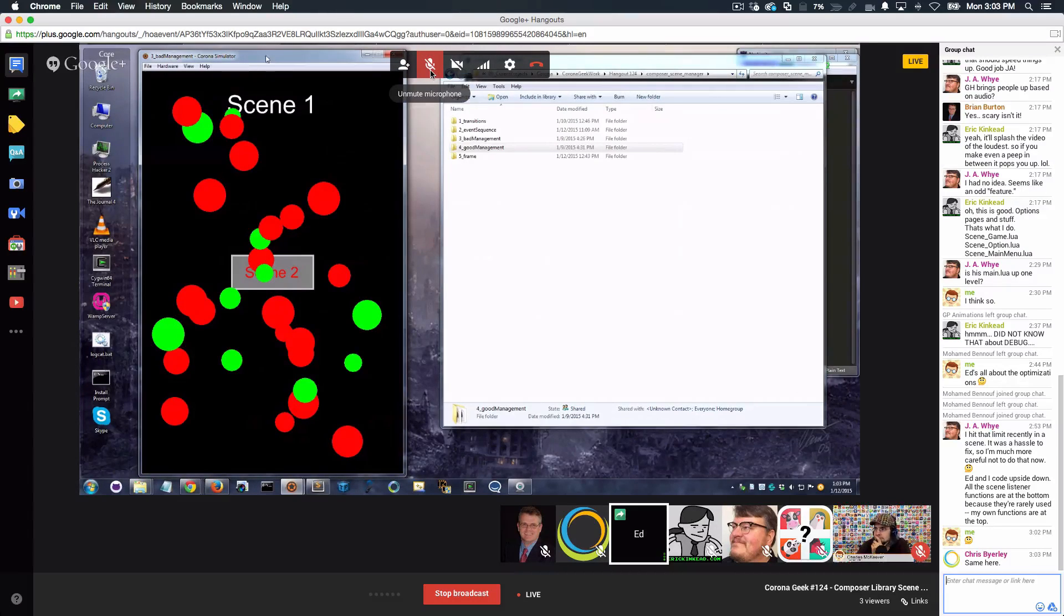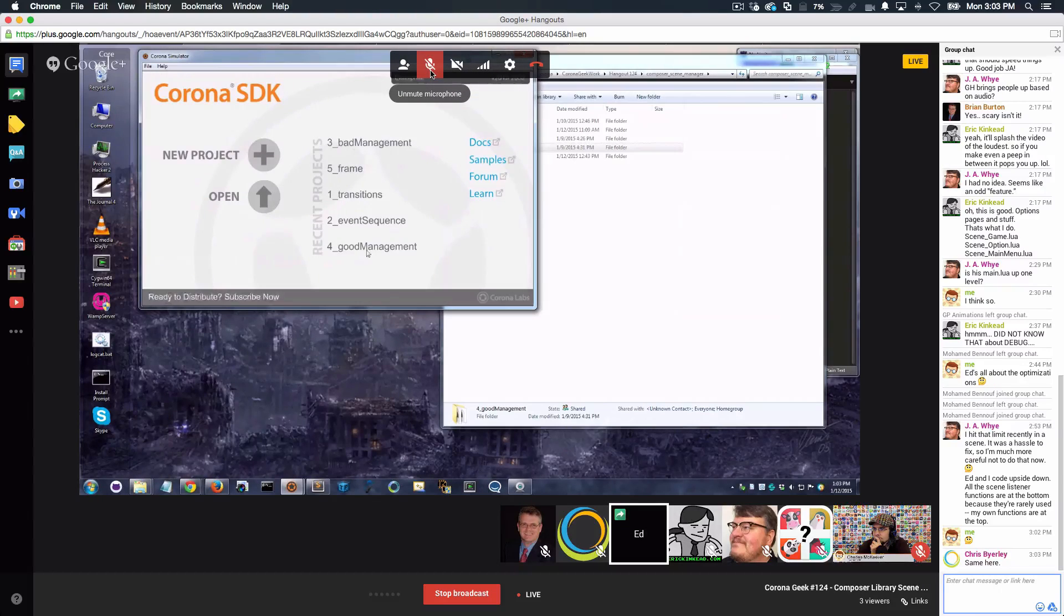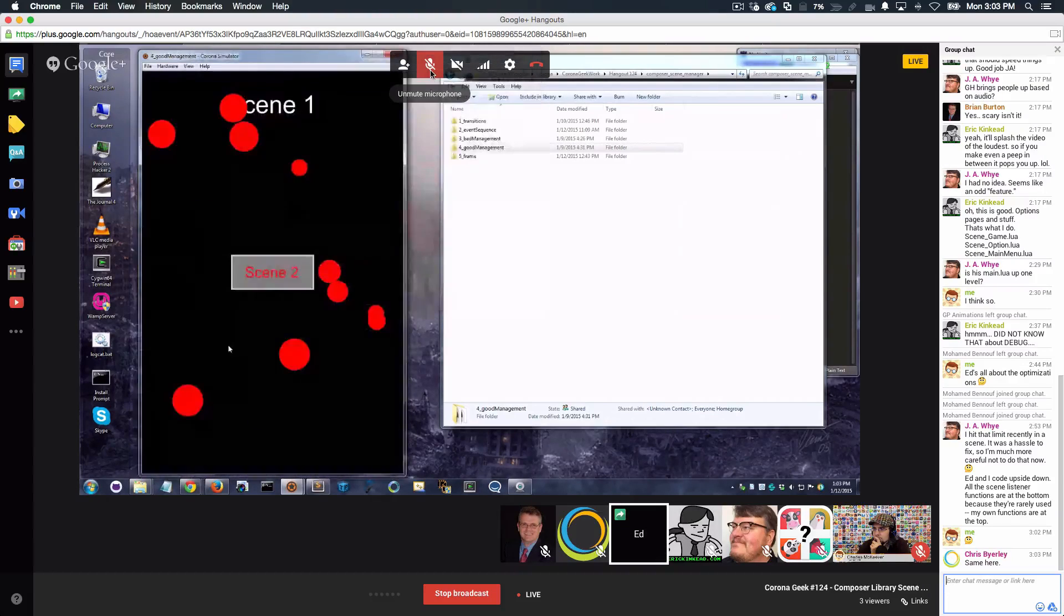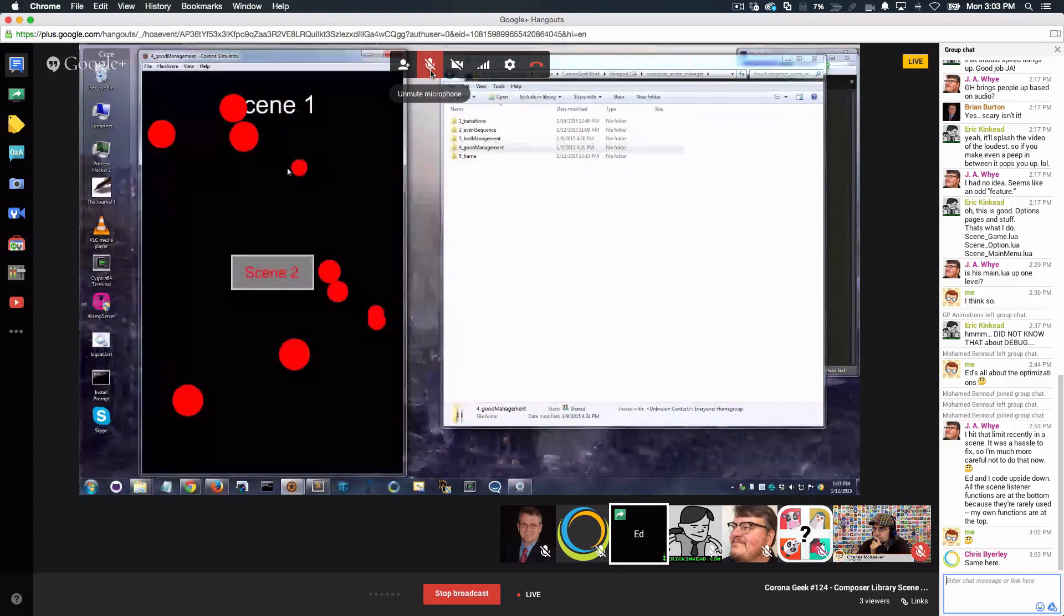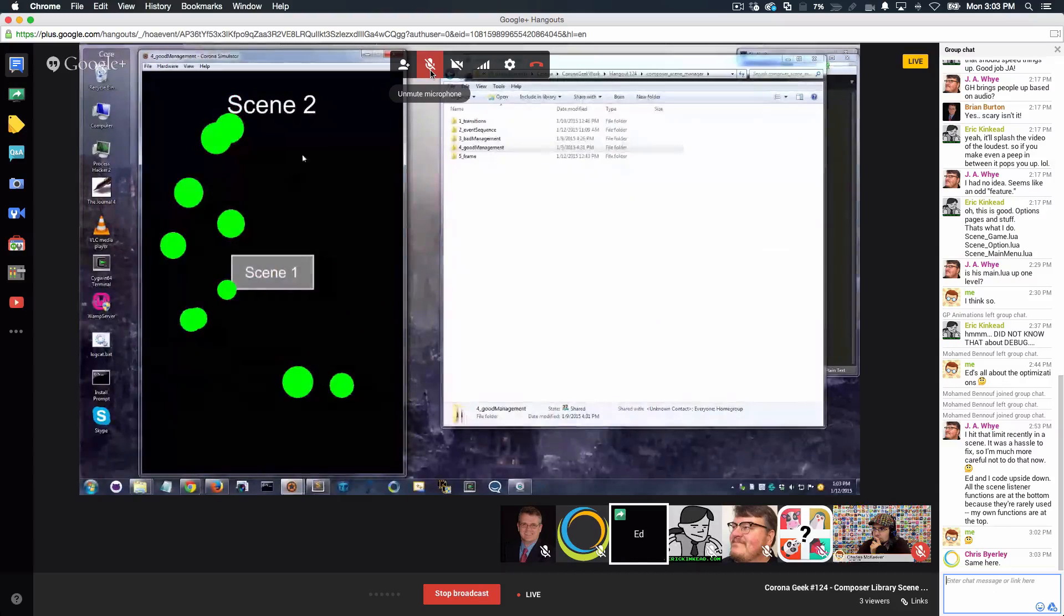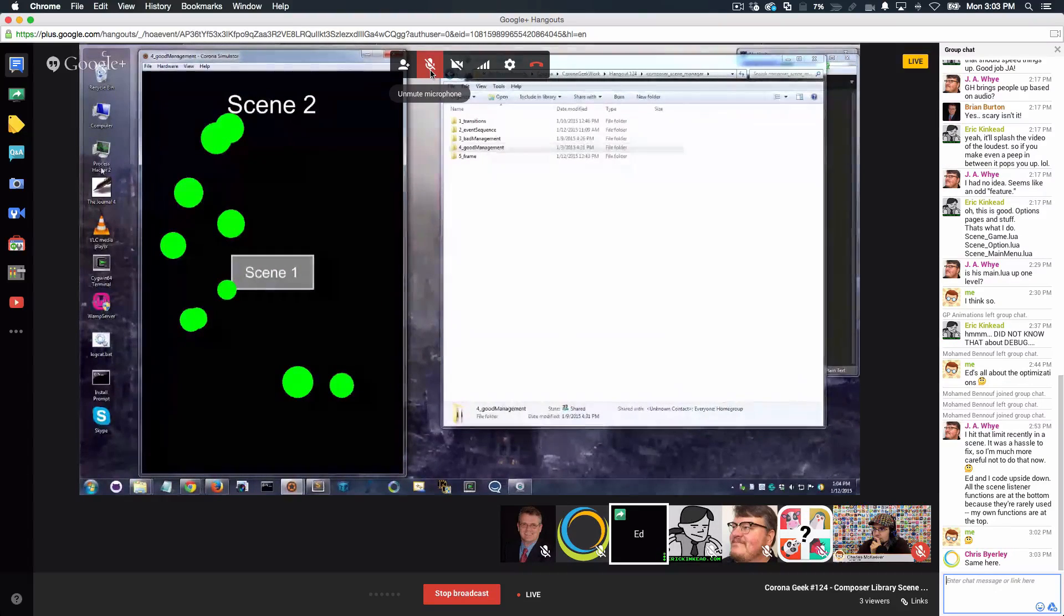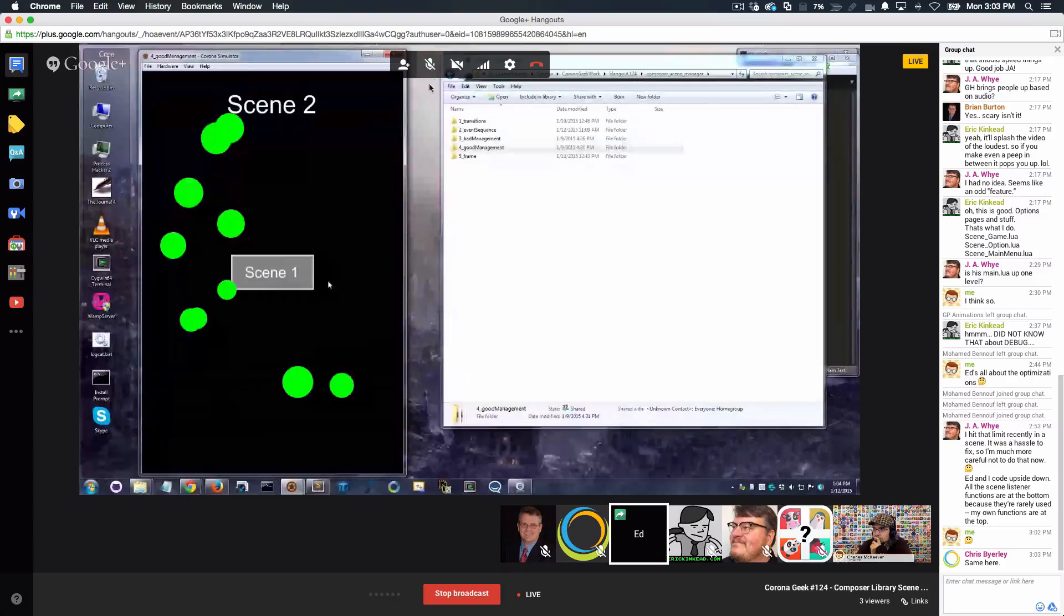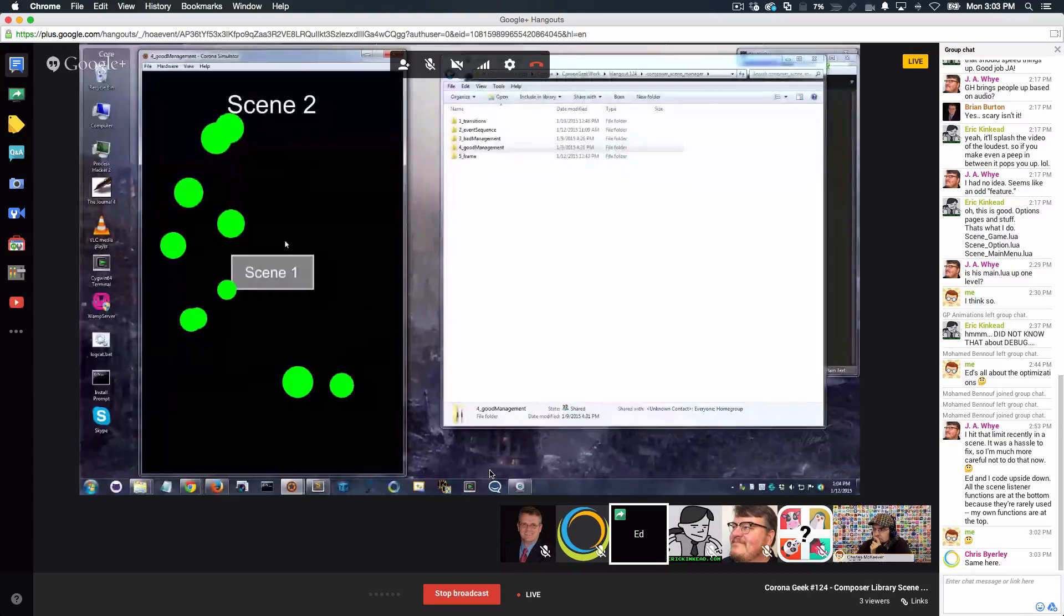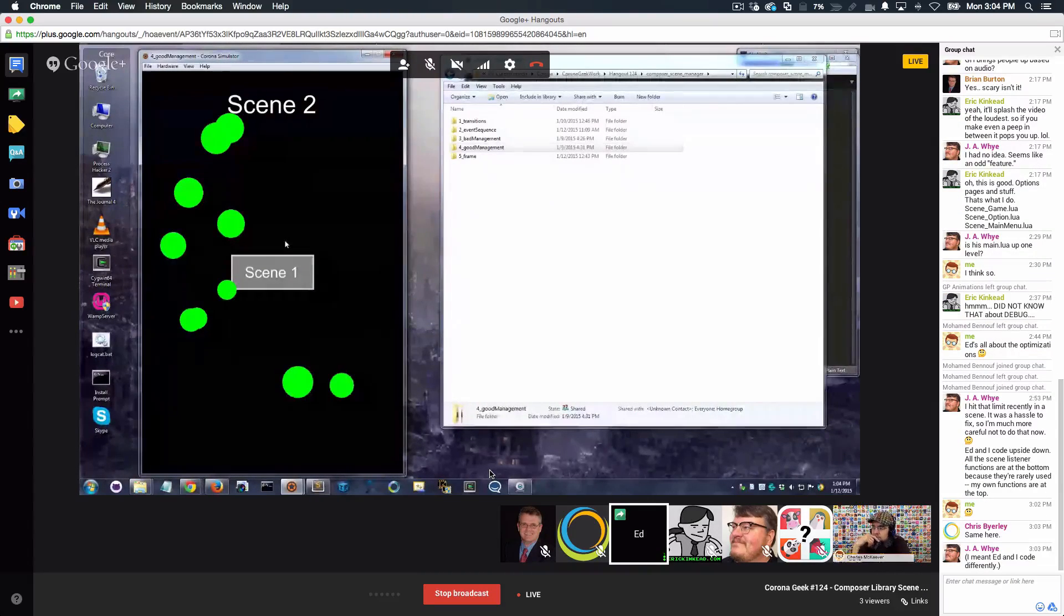What we should see is this. Let's look at good management. Same thing. Random red dots. Click scene 2. The red dots get taken away. The green dots slid in, which means that they got drawn, and the scene management system then brought them on screen.